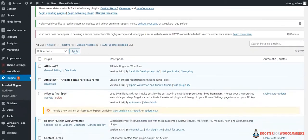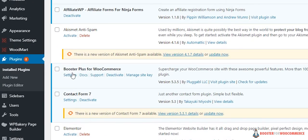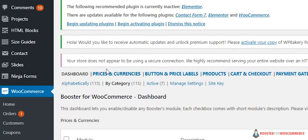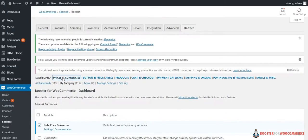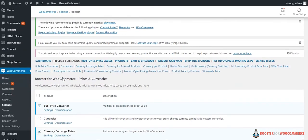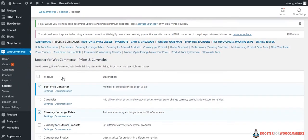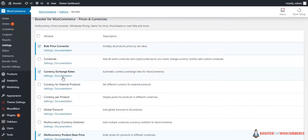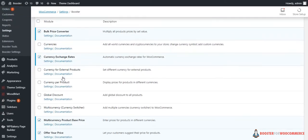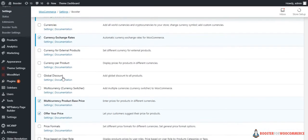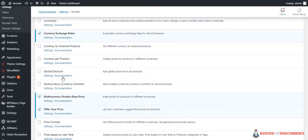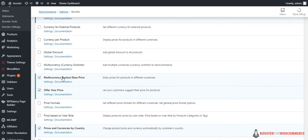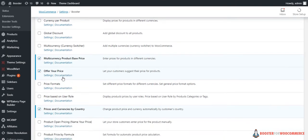Head to Plugins, click on Settings of Booster Plus for WooCommerce, click on Prices and Currencies. Now as you can see, there are plenty of customization options. You can let your customers suggest their price for products, or you can enter prices for products in different currencies, or even add global discount to all products.